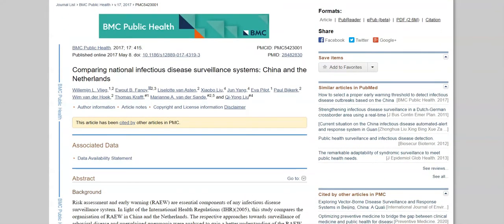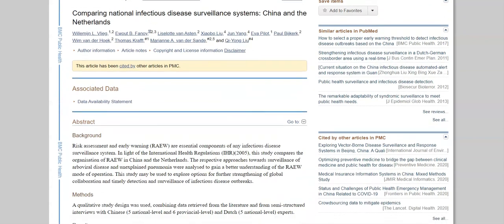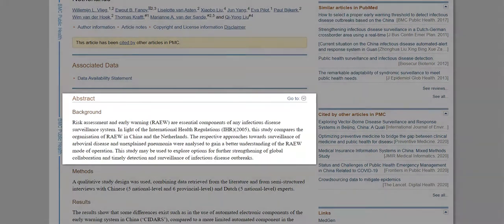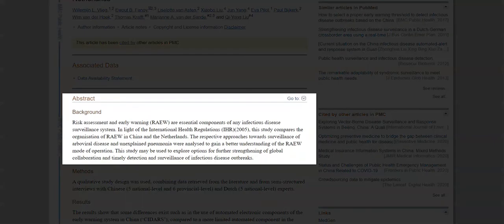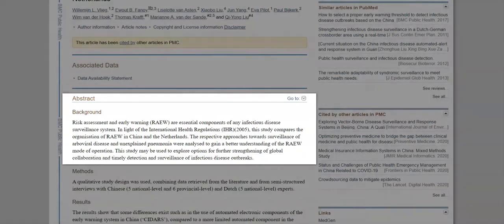From here, the article is basically yours to read, download, or print out if you would like. We can take a look at the abstract, which is usually a brief summary of the article right here. And if we like what we see, we can go further and explore the entire article.